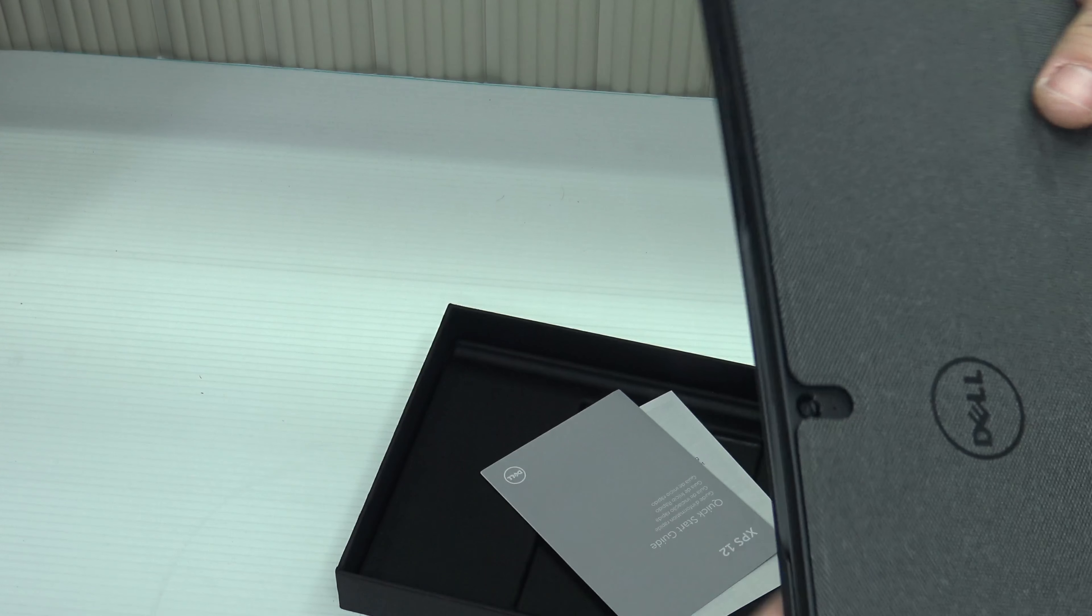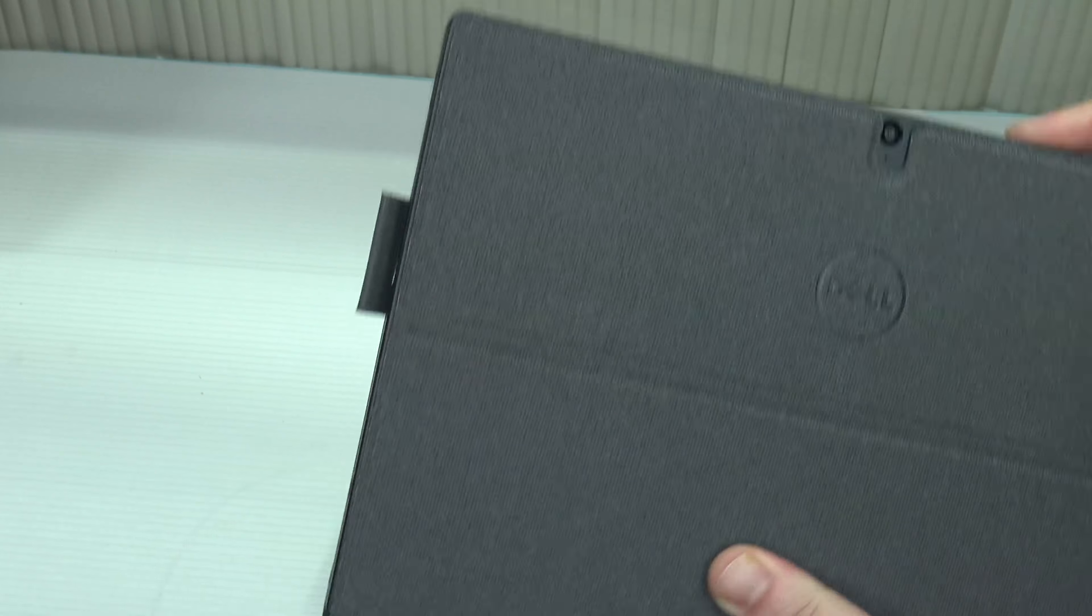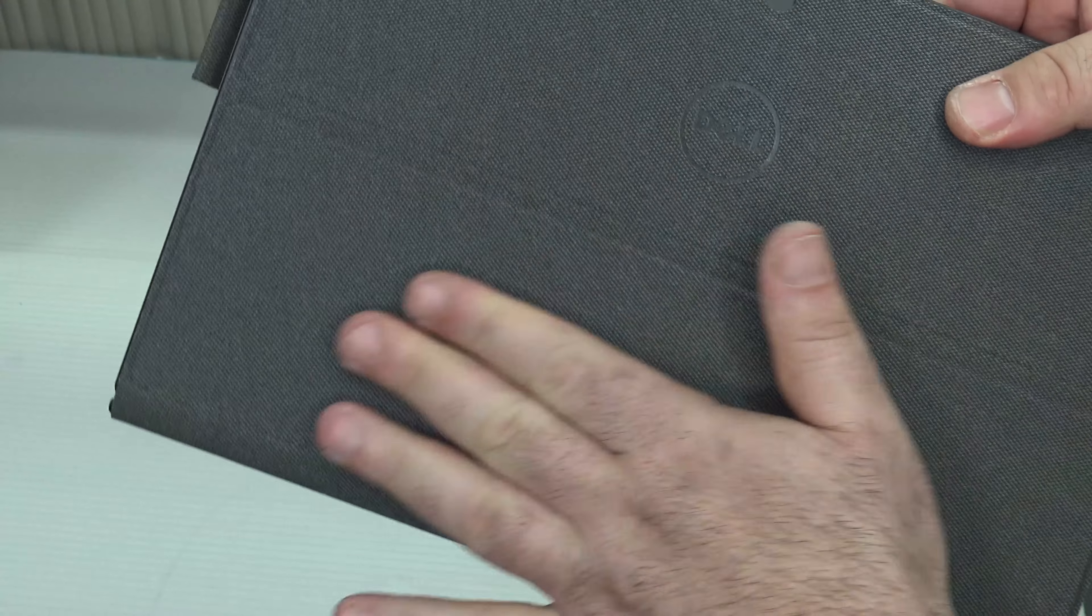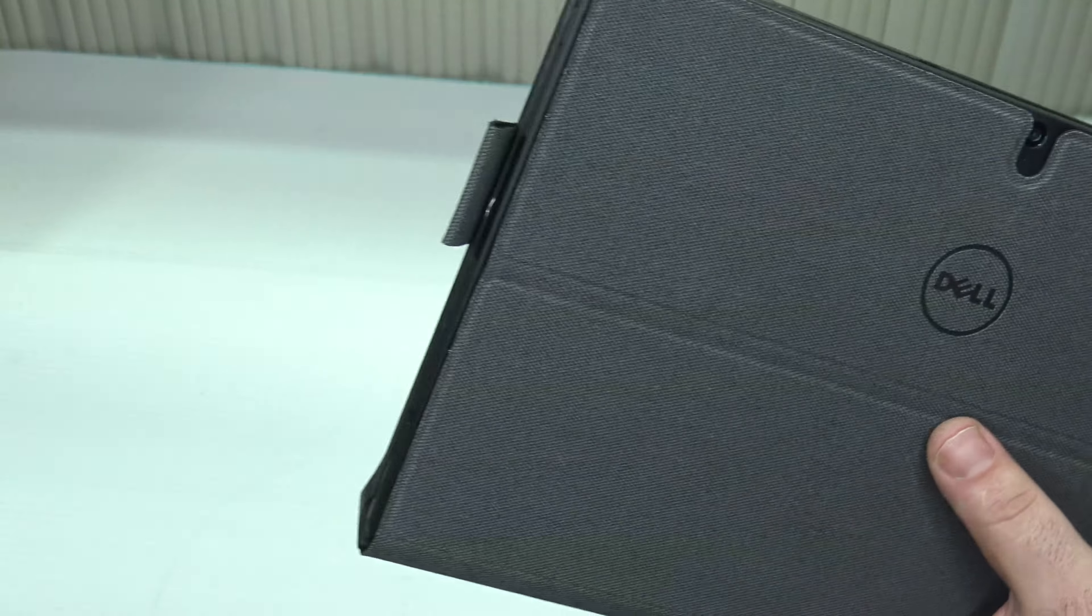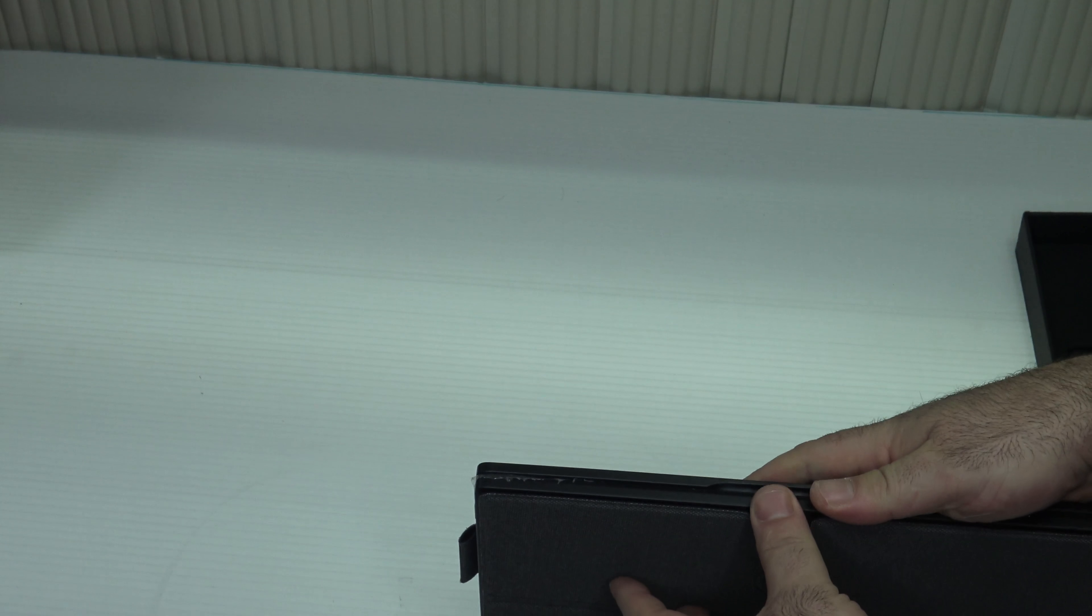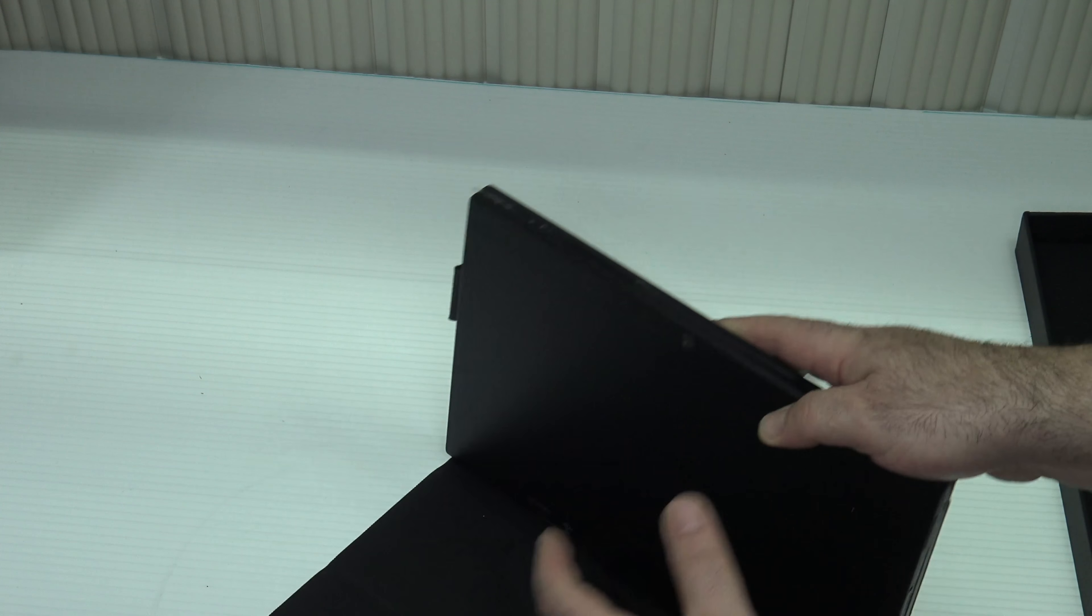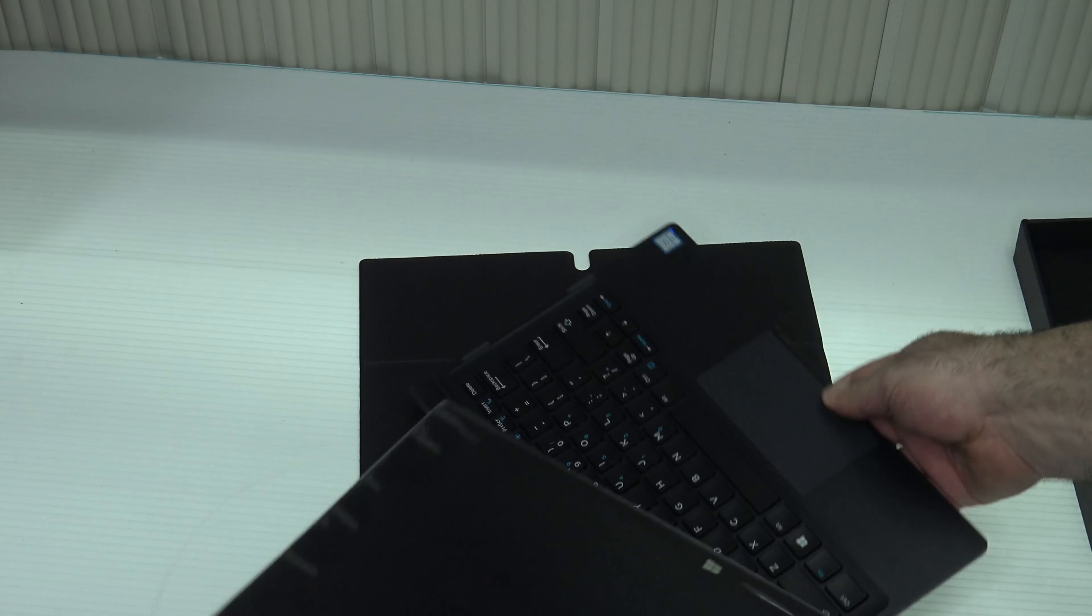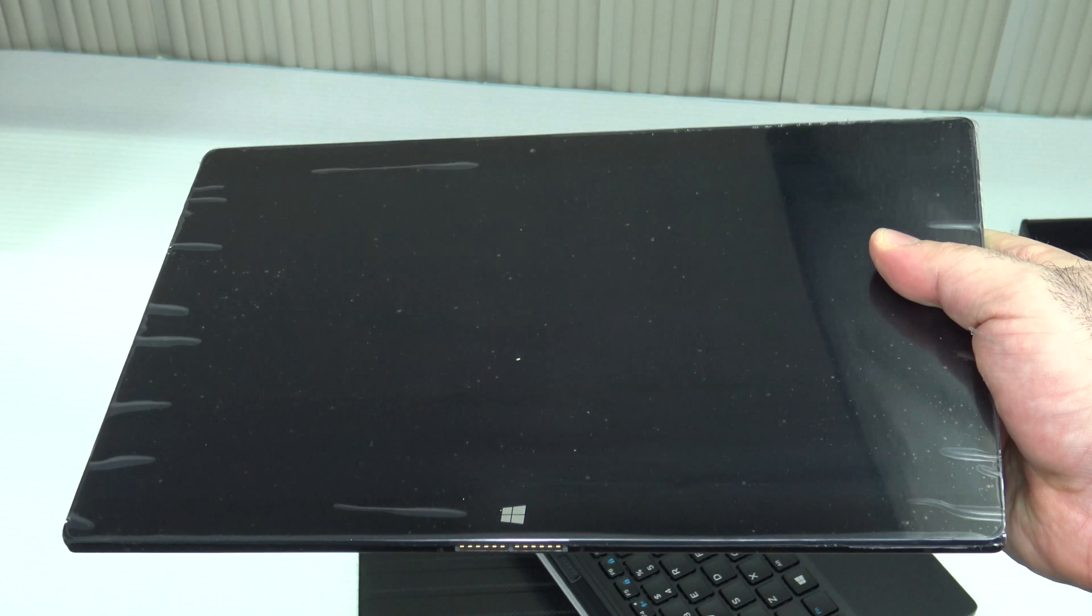Anyway, here it is - this is the Dell XPS 12. It comes with a folio case which is a nice touch. It's got a cloth feel to it, pretty nice, it's got a little bit of heft to it. Let's see what's inside - looks like the back. So the tablet does go in there. Here's the tablet itself and there you can see the front.